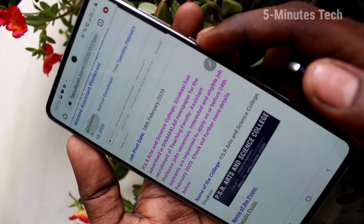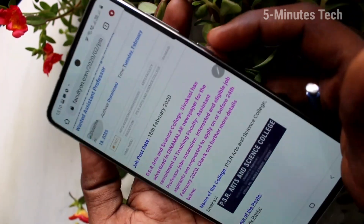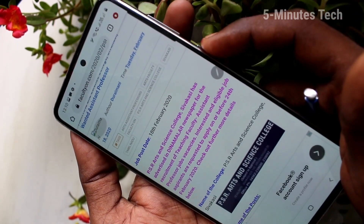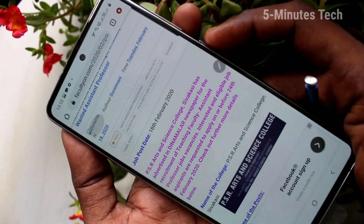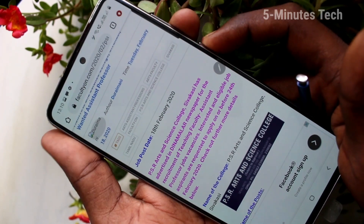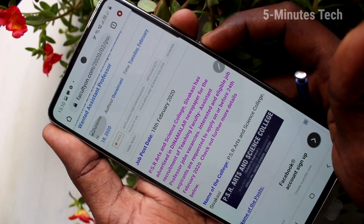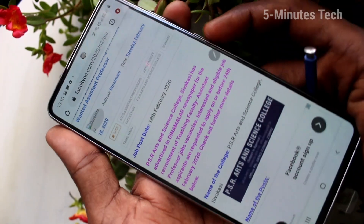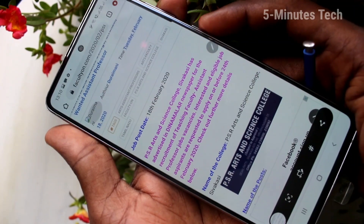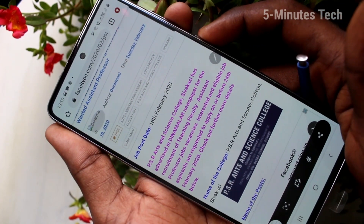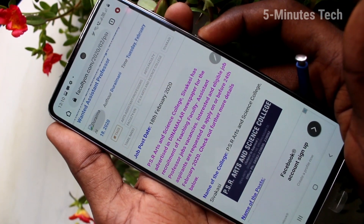By the first method, use the power button and volume down button together. These two buttons are available on the right side of the phone. Just press them together for a moment and quickly release.